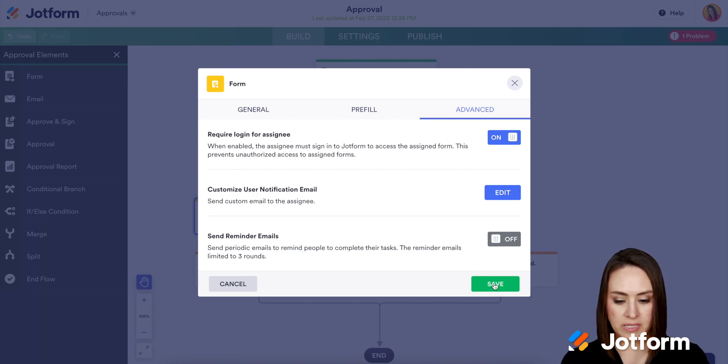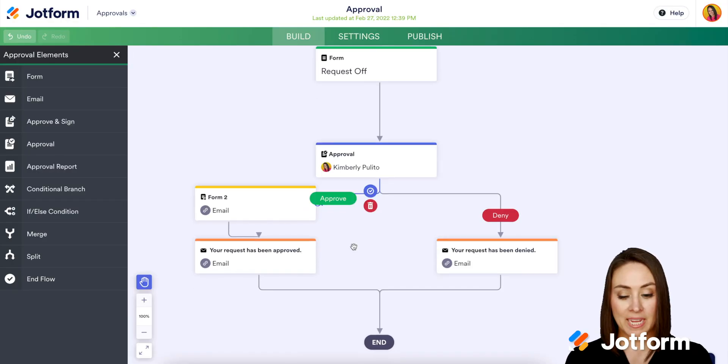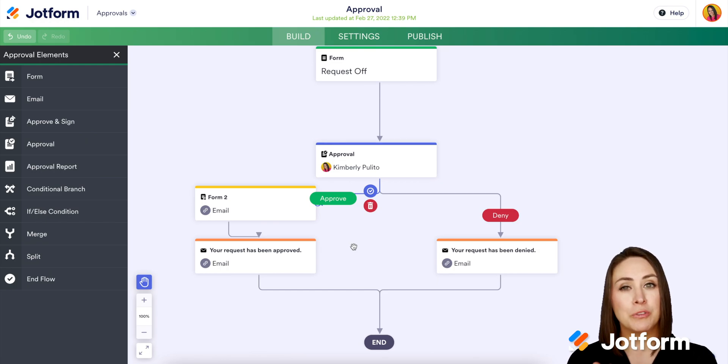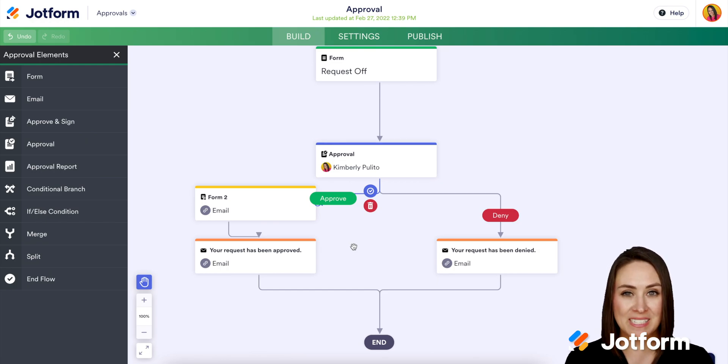So I'm gonna go ahead and click save, and it's as simple as that. If you have any questions about utilizing JotForm Prefill 2.0 within the approval process, please let us know, and I'll see you next time.